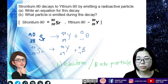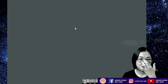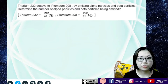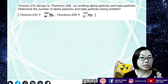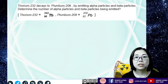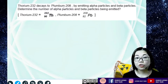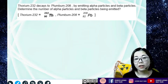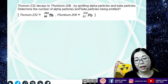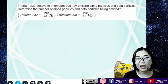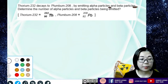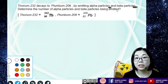Either you can say an electron is being emitted out, or a beta particle is being emitted out. Now, one last question: thorium-232 decays to plumbum-208. From thorium to become plumbum, a lot of radioactive decay has already happened. In the radioactive decay series, most decay stops at plumbum because plumbum is the most stable nucleus. So there will be many alpha and beta particles emitted. Determine the number of alpha particles and beta particles being emitted out.